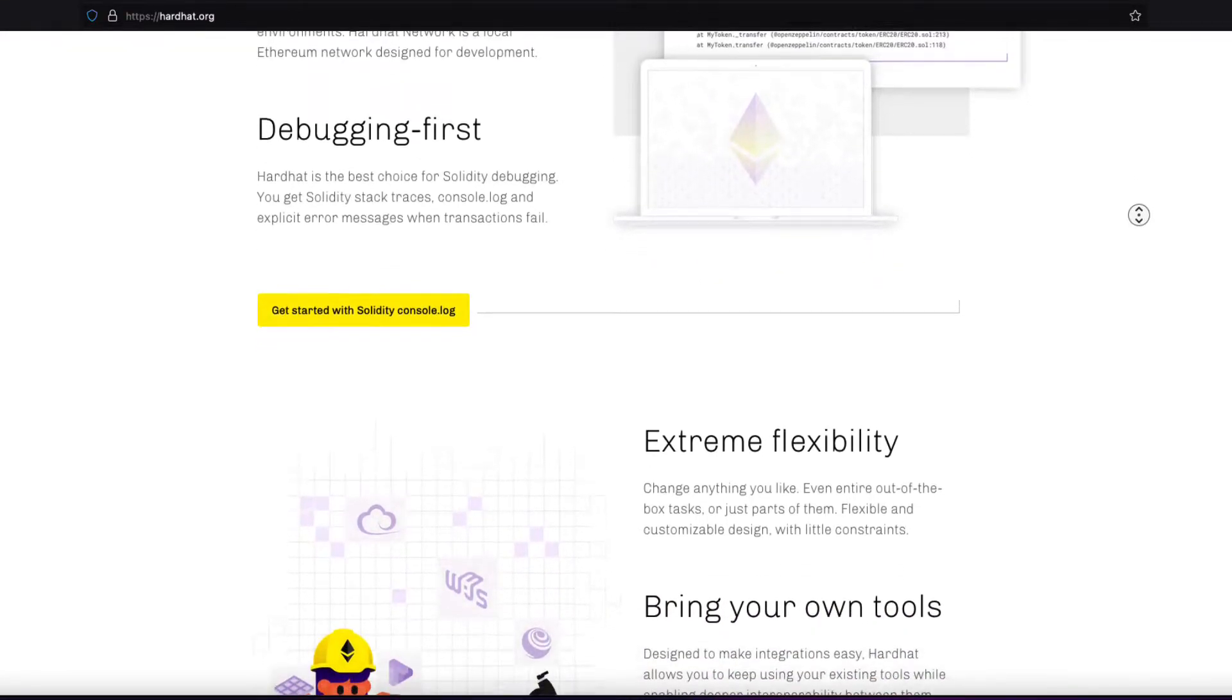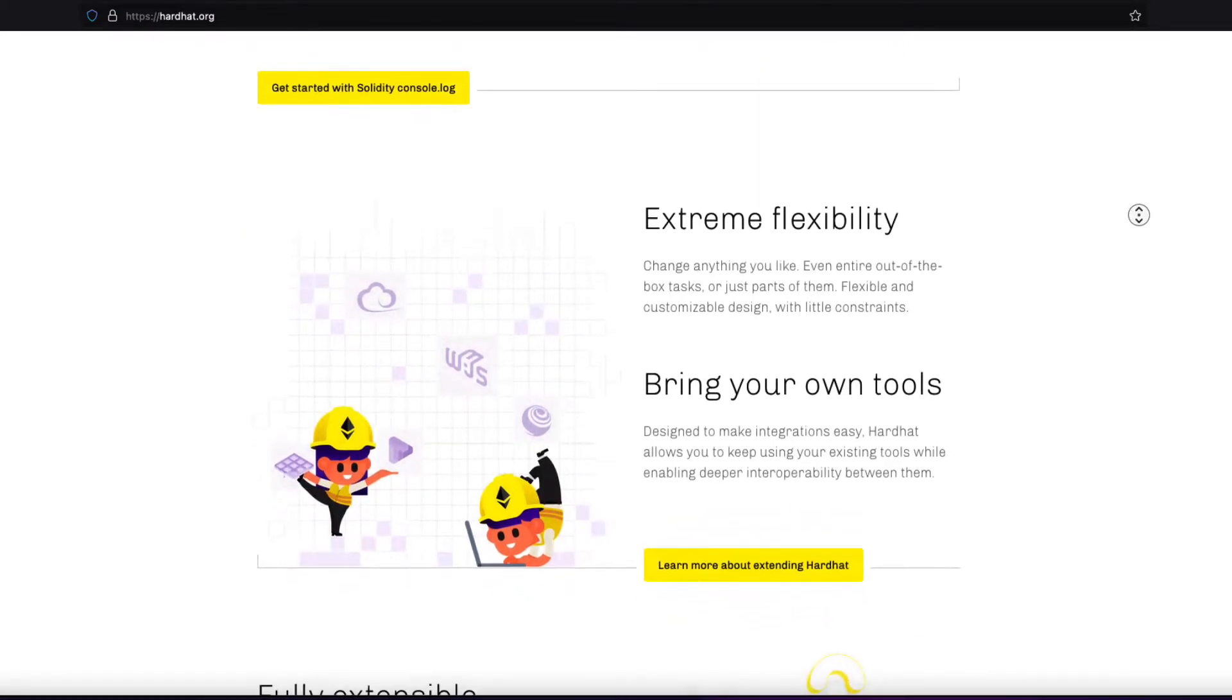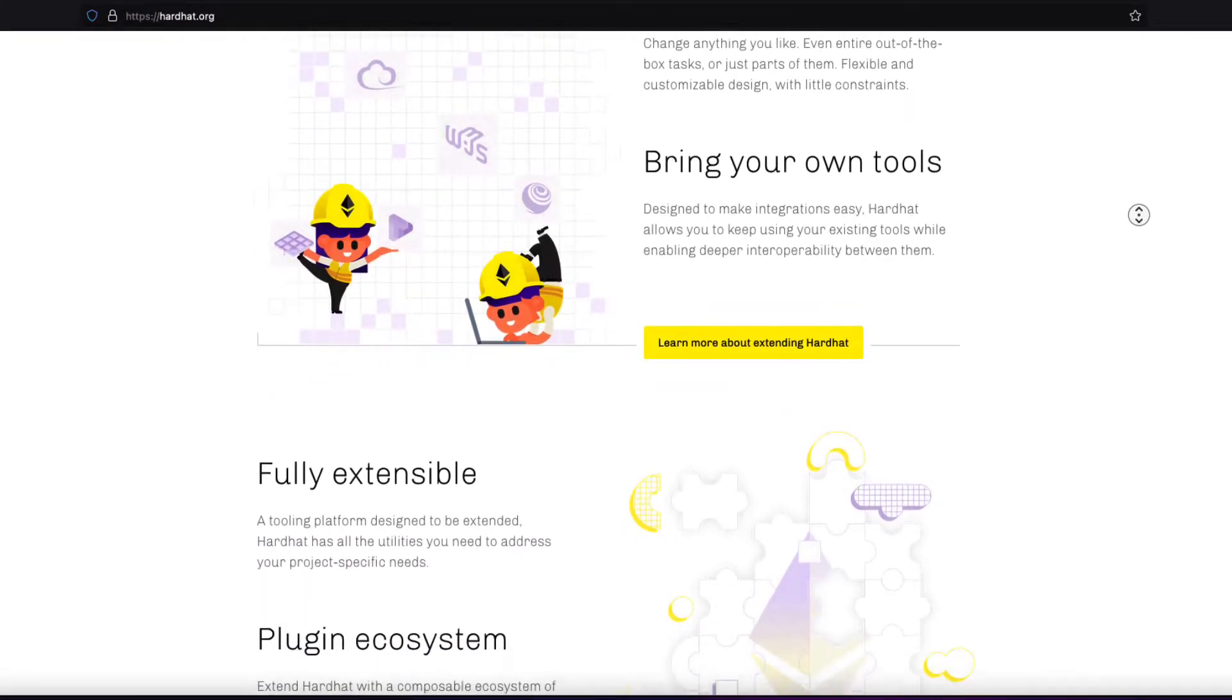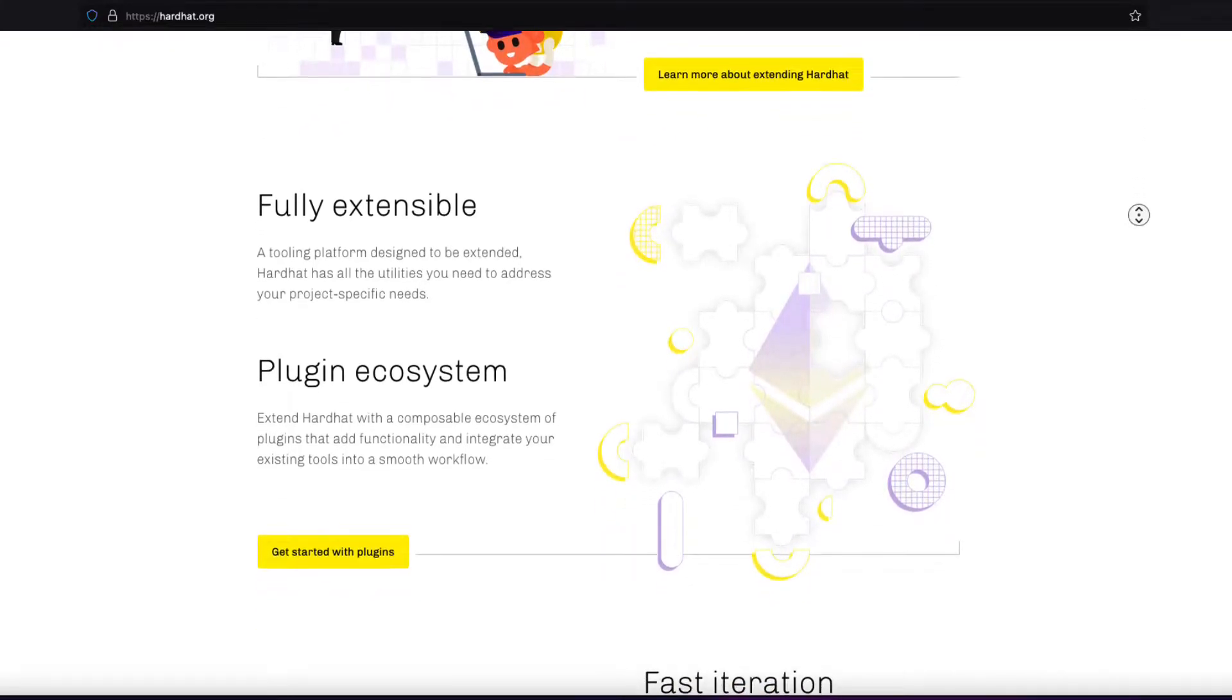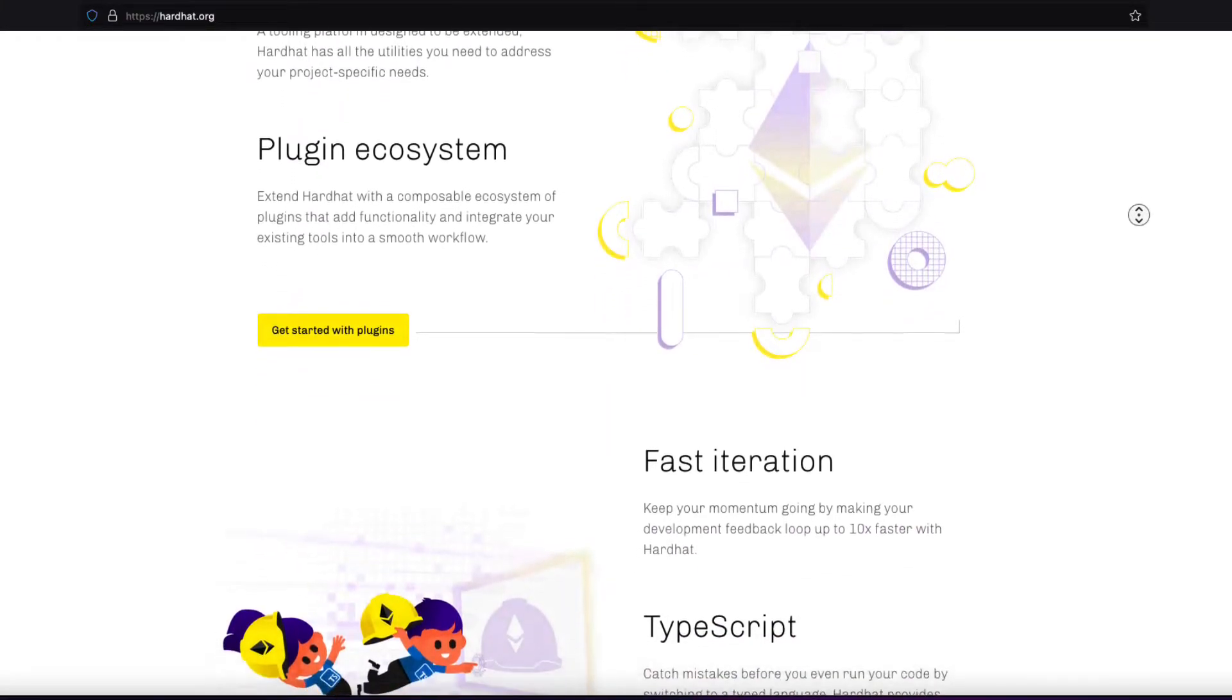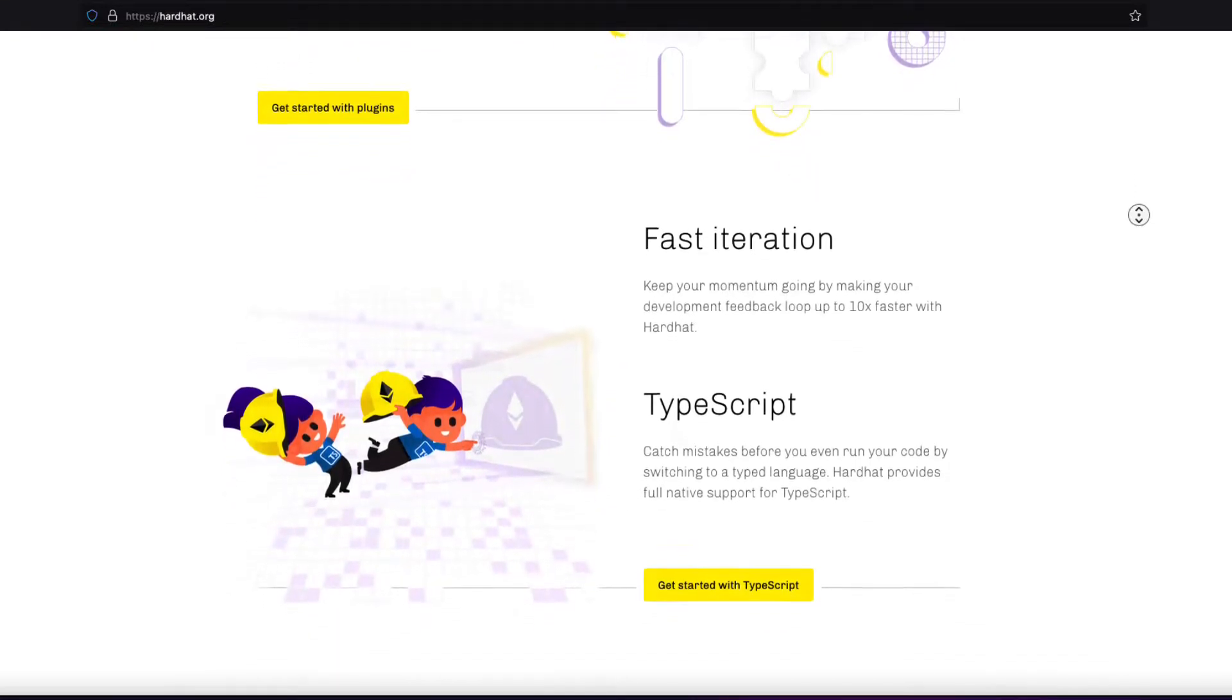Some features of Hardhat. Number one, you can run Solidity locally. There is a local Ethereum network designed for development that's integrated into Hardhat. Hardhat is debugging first, so it makes it easier to debug. There is fast iteration, so things happen quickly. You don't have to sit around waiting for the project to be created or for your contracts to compile.